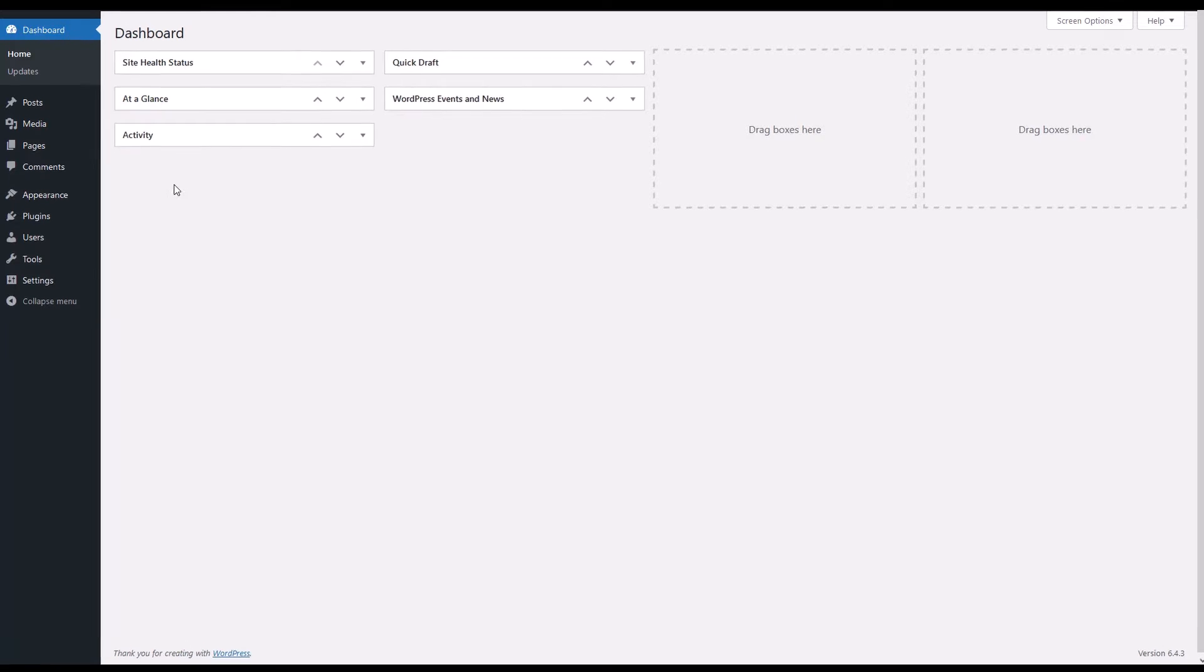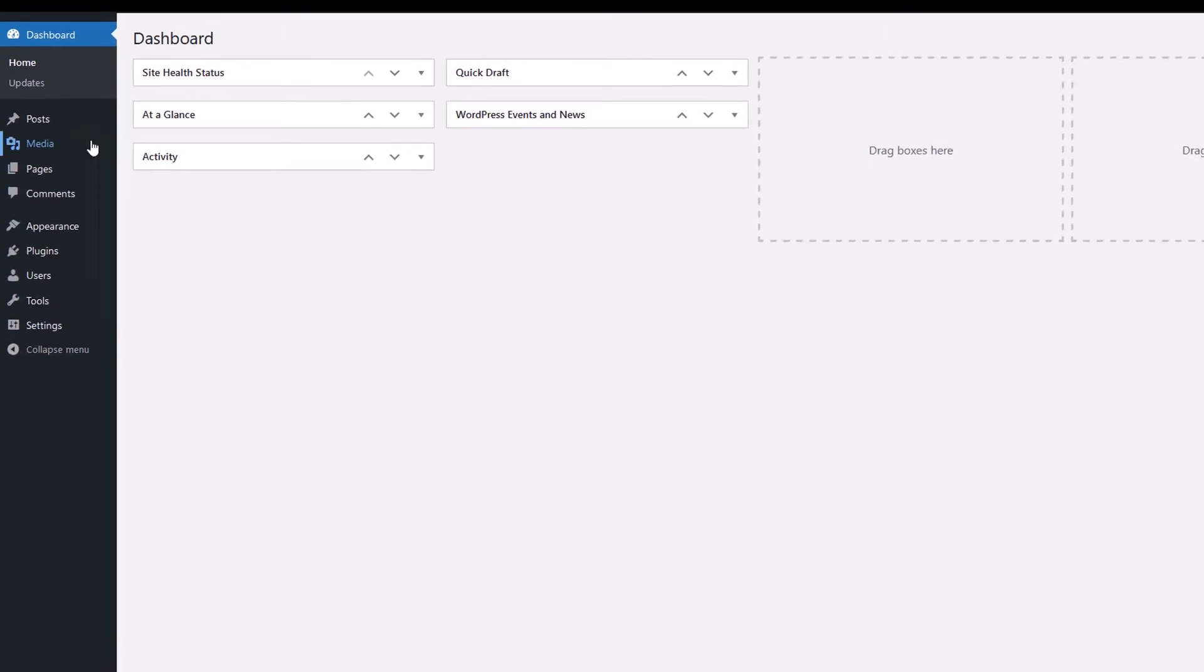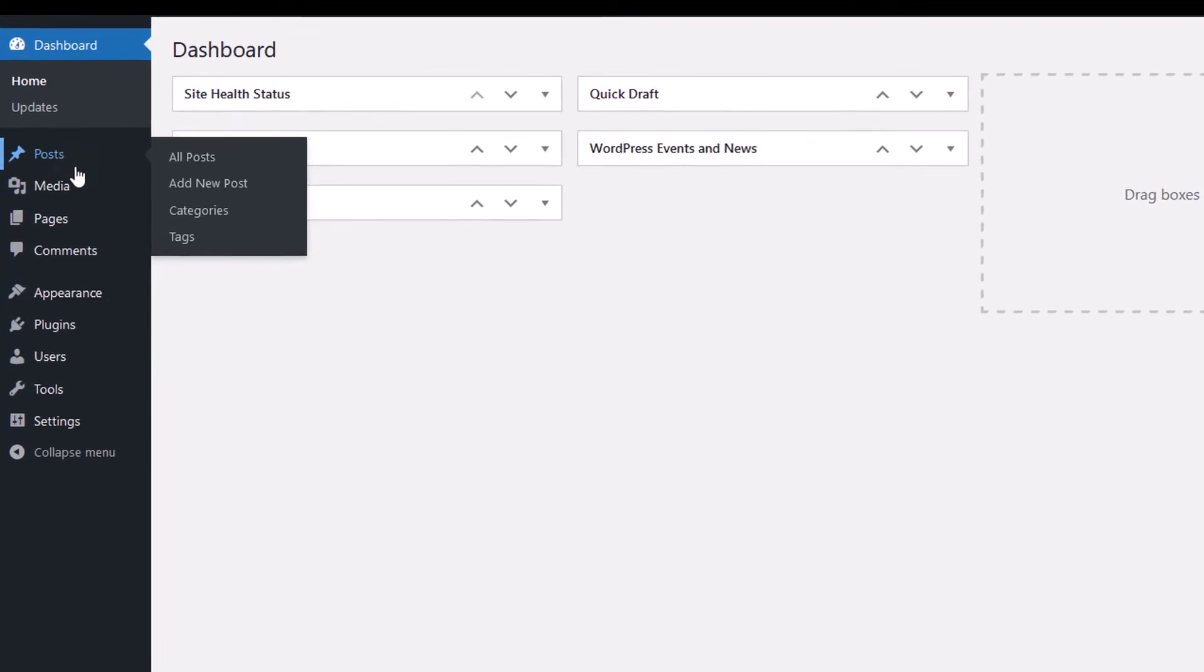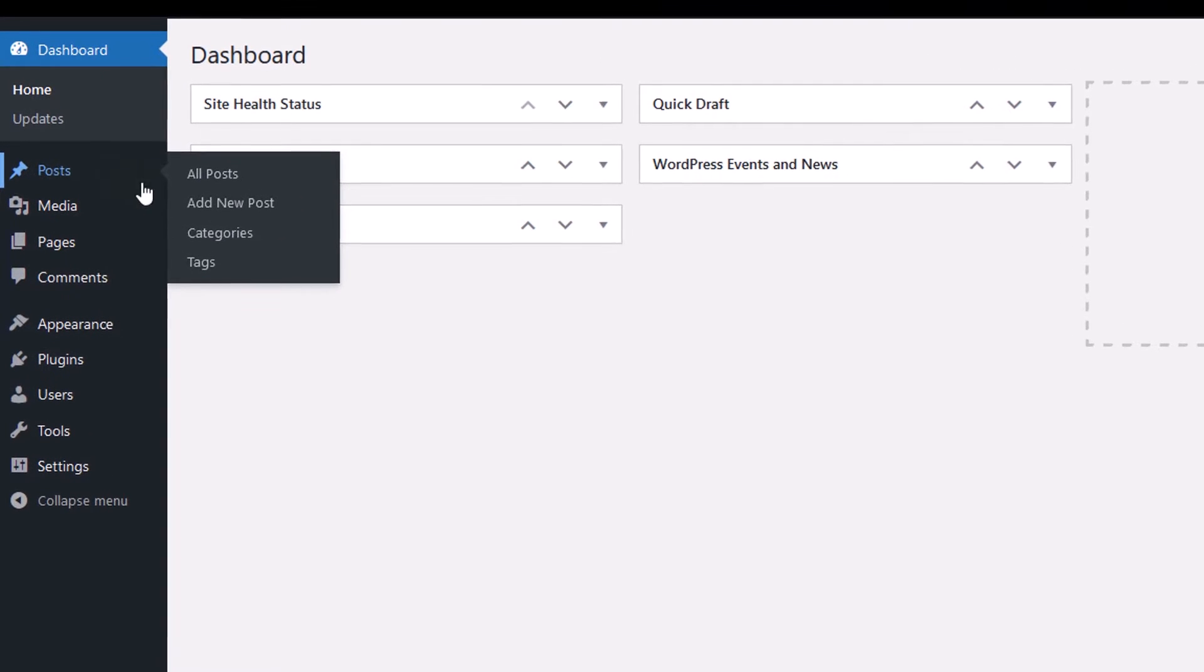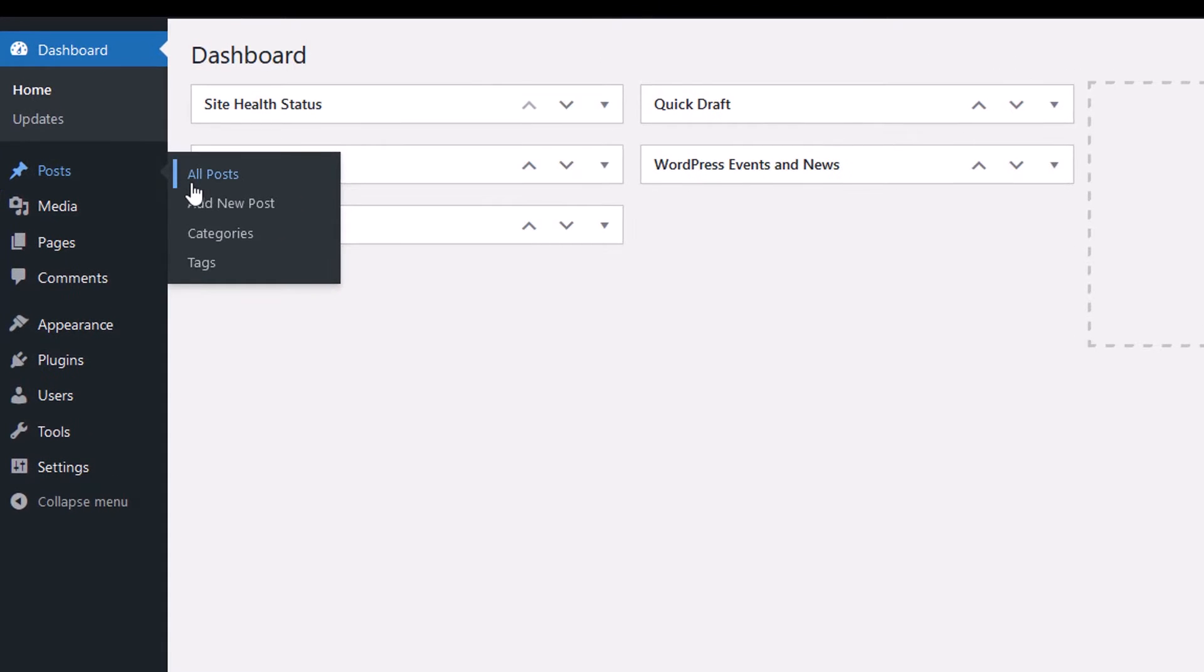First, navigate to the dashboard of your WordPress site. On the left-hand side, you'll find the posts menu. Click on it to view all your articles.